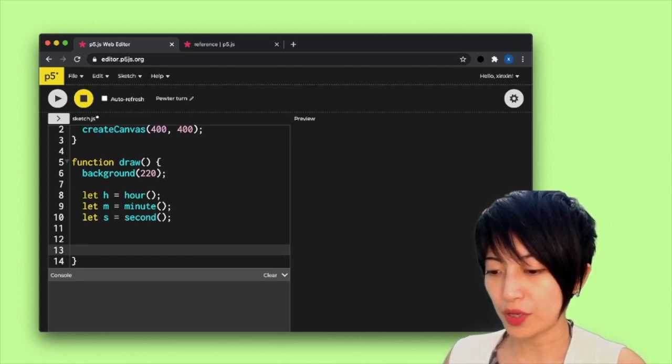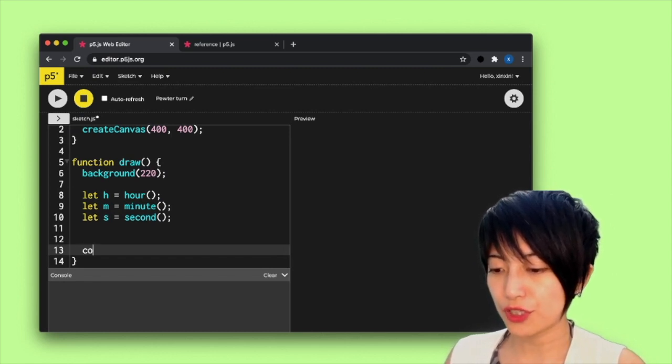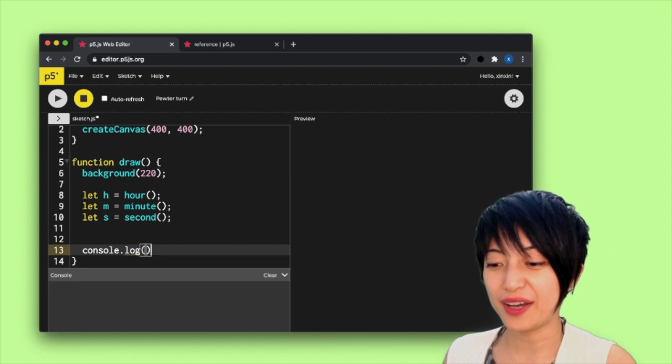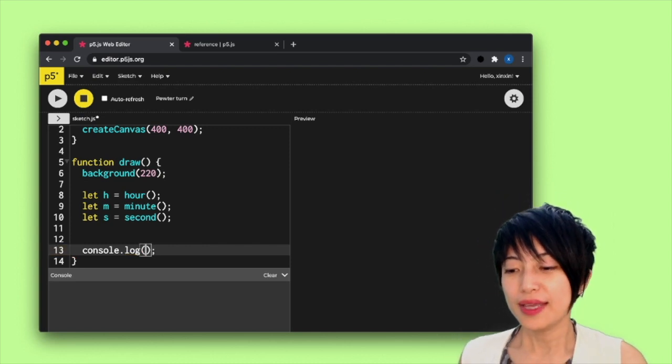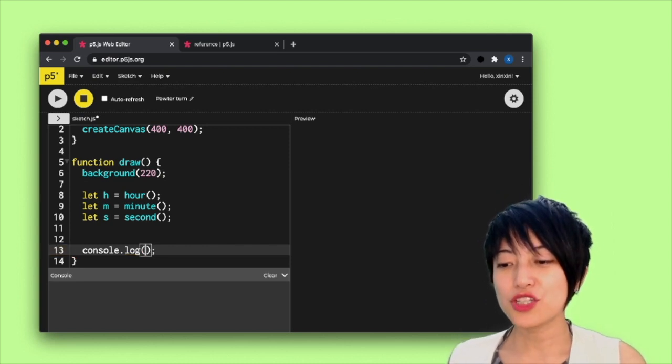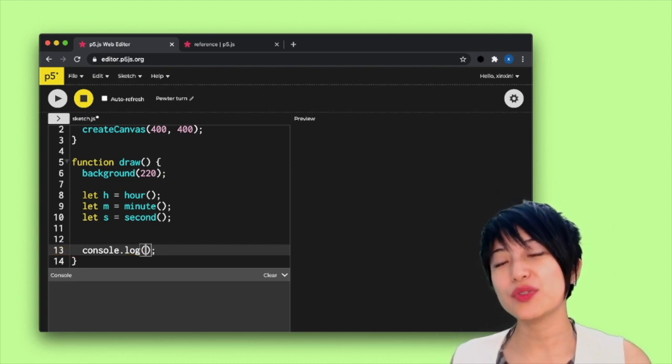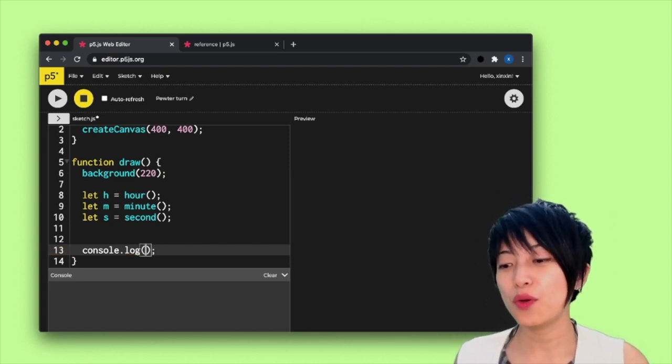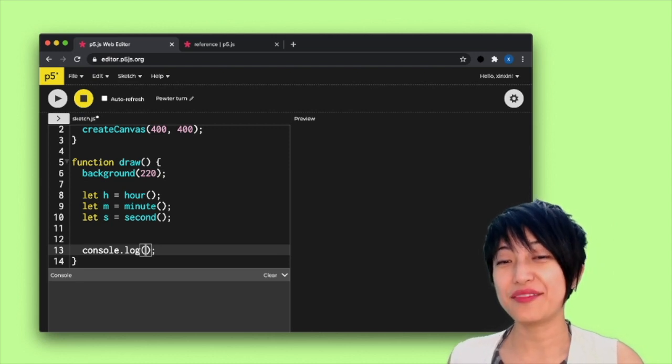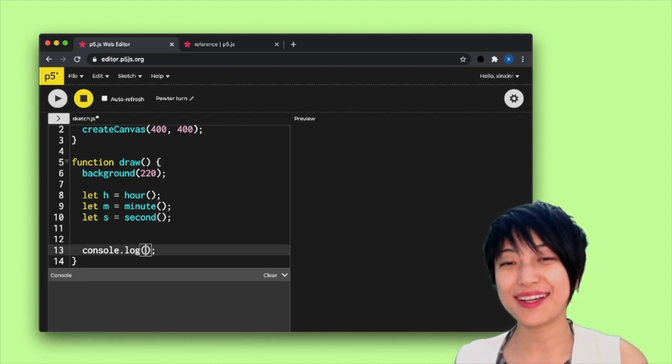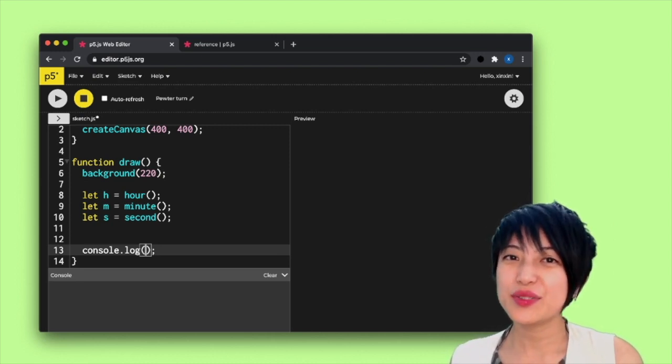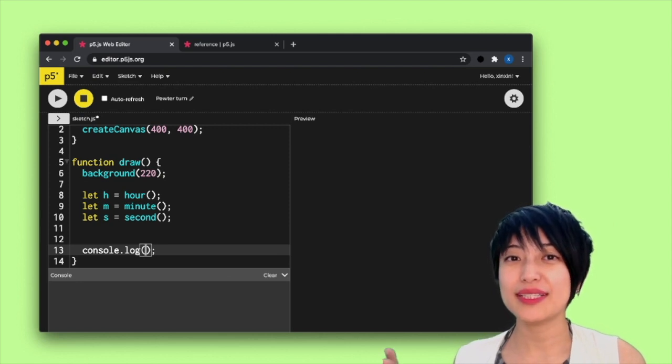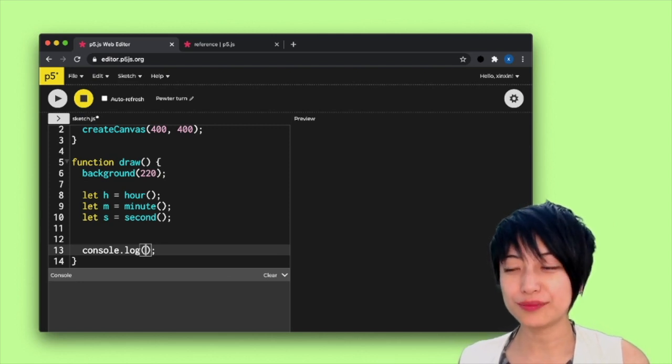So here, I'm going to first print my timeout. And actually, I want to introduce a new way of displaying information in console.log and using something called the template literal.